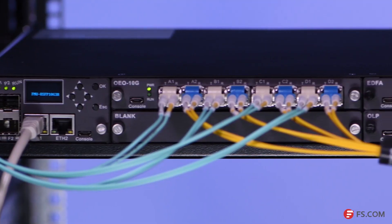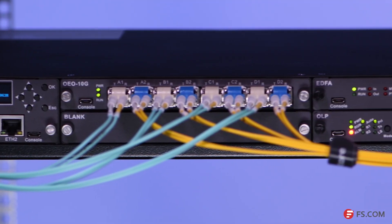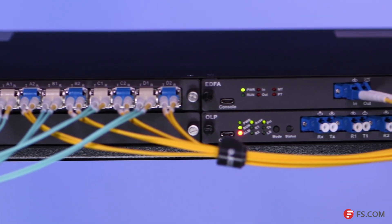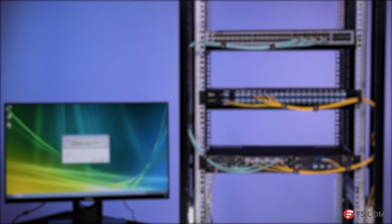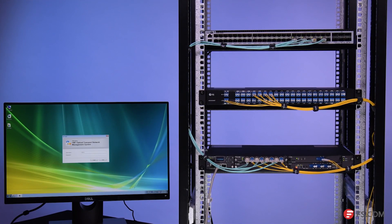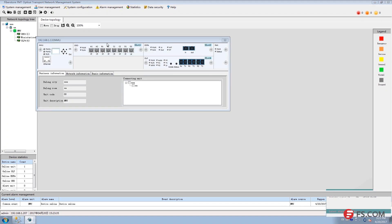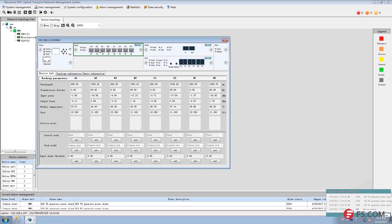For more detailed information about the working status of each plug-in card and the DWDM network, you can install our software on a computer connected with the NMU card on this centralized rack unit.